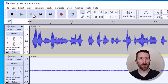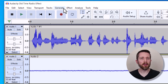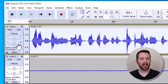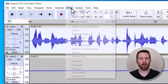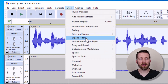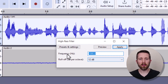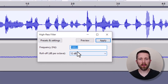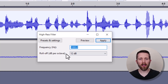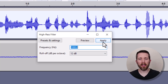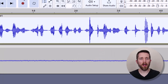Now there are two more effects I'd like to add. I'm going to go up to the first track and click the audio to select it, then go up to Effect, then EQ and Filters. We're going to do the High Pass Filter. Make sure you have the frequency set to 1000 Hz or above, and the roll-off at 12 dB per octave. Then go ahead and click Apply.